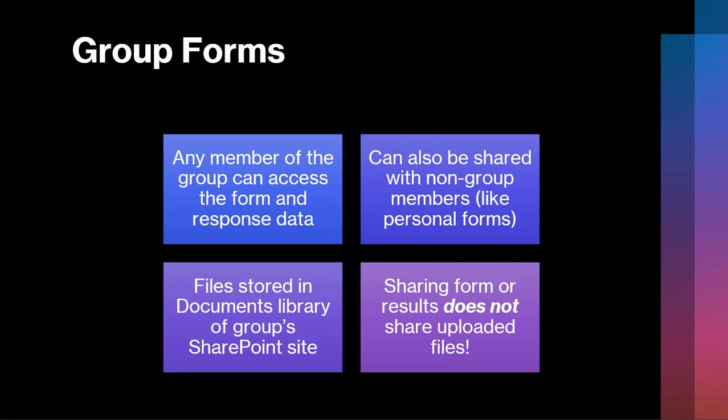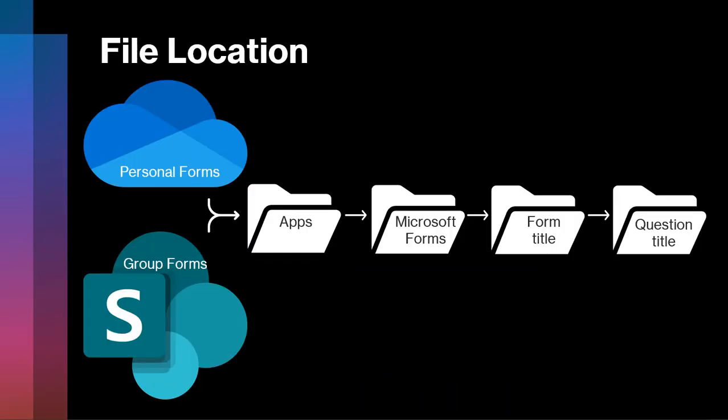There's actually a specific path, which we'll talk about in just a minute, where all of those files that are uploaded to the form are stored. And again, just like with the personal form, if you share the form with people outside of your group, it does not give them access to the uploaded files, again because the files are stored in SharePoint, not attached specifically to the form response.